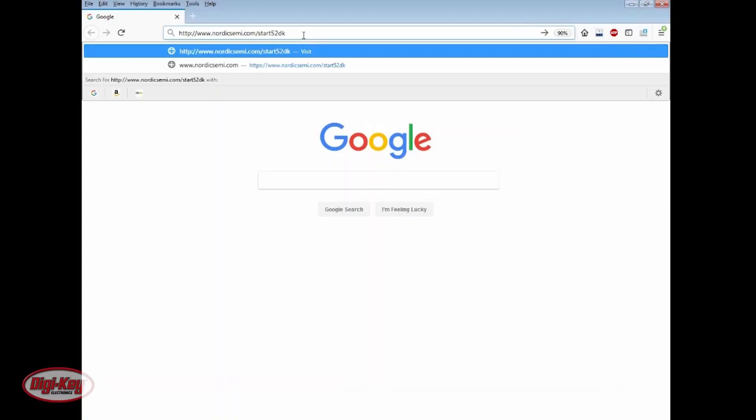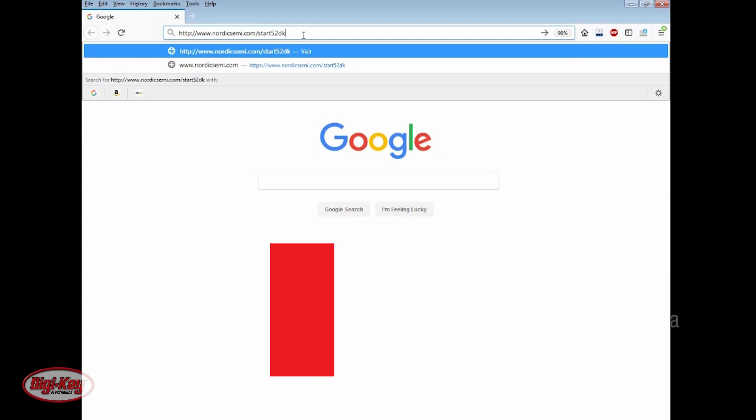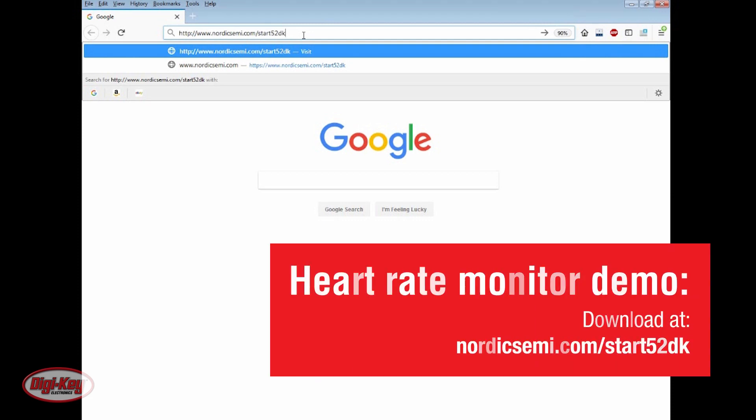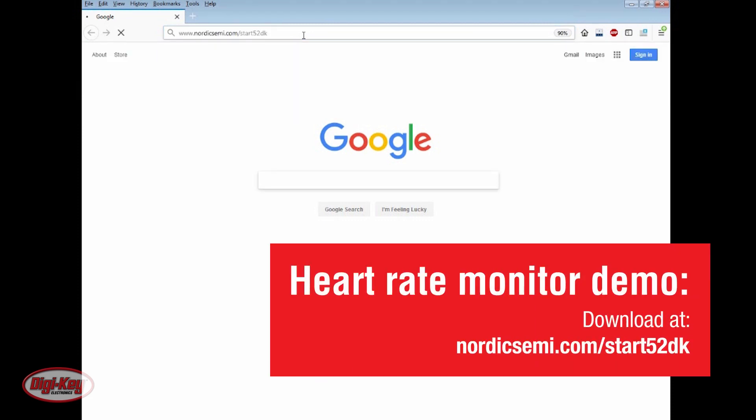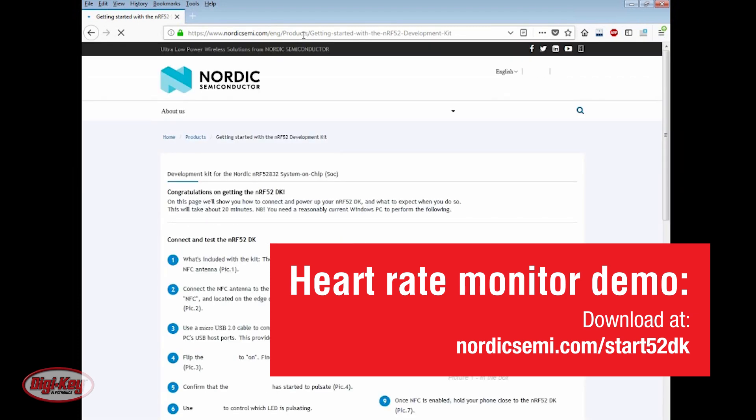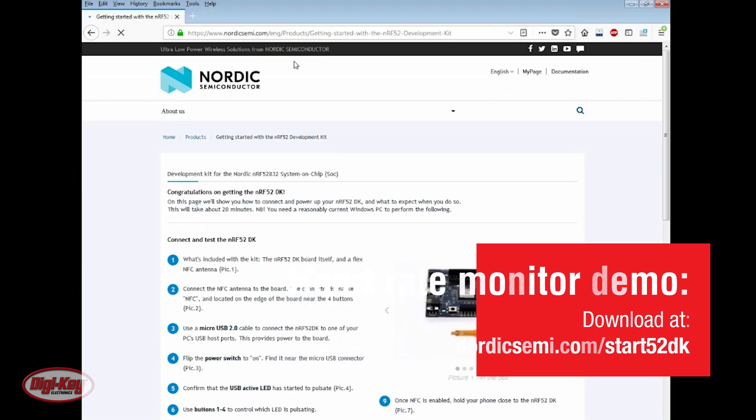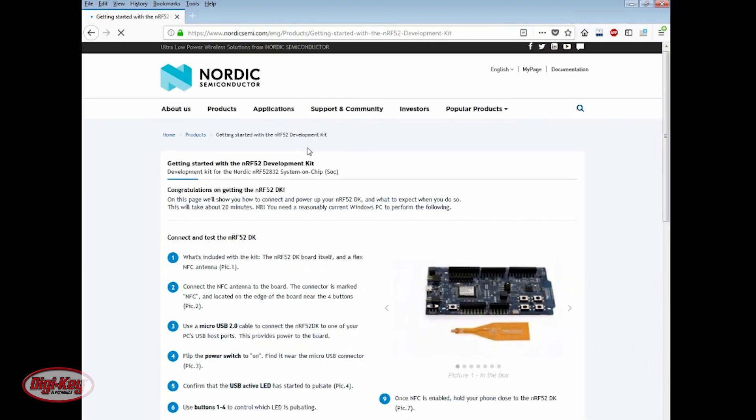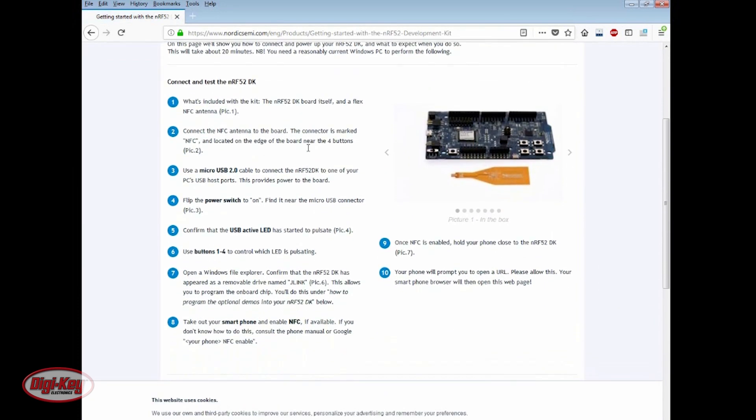Now, let's download the Heart Rate Monitor demo program. Go to NordicSemi.com slash Start52DK. Scroll down to Heart Rate Monitor.